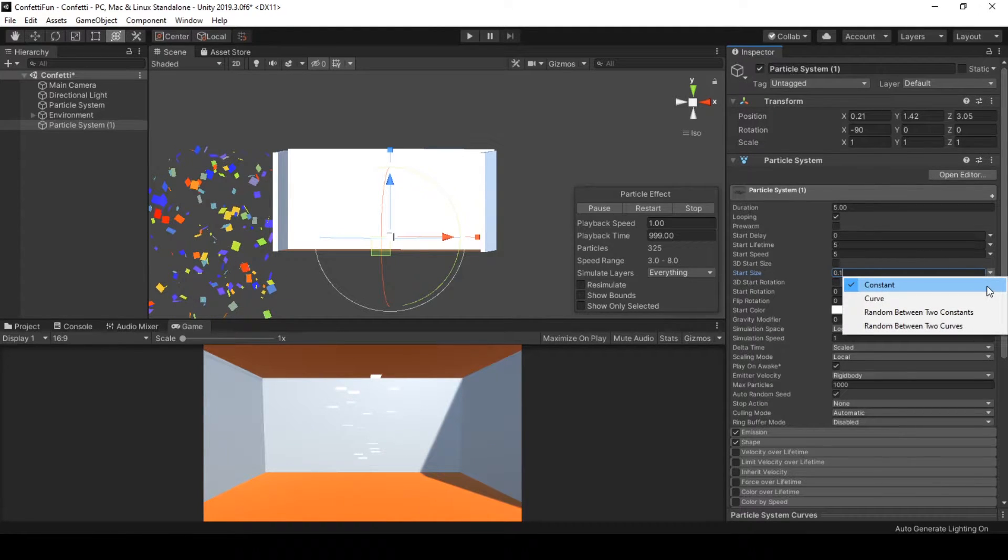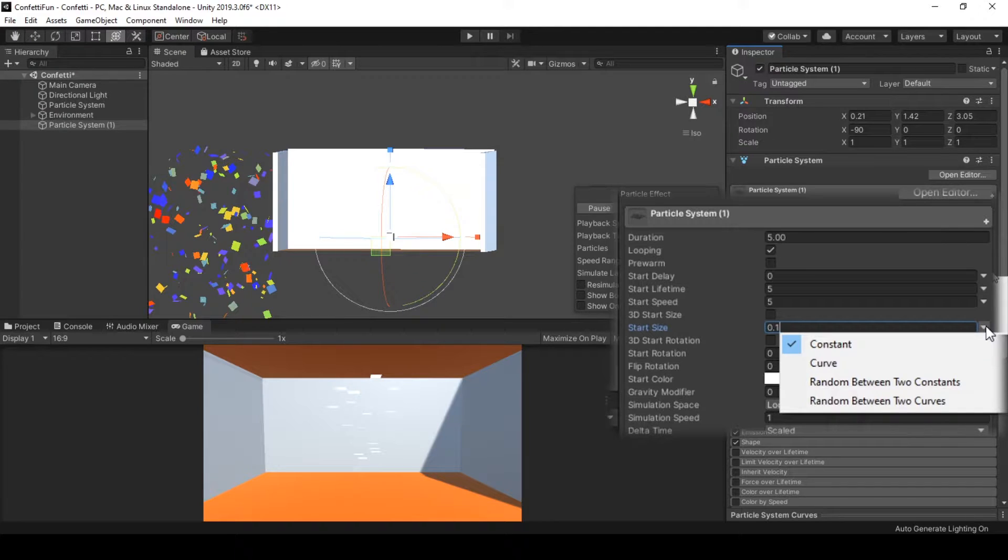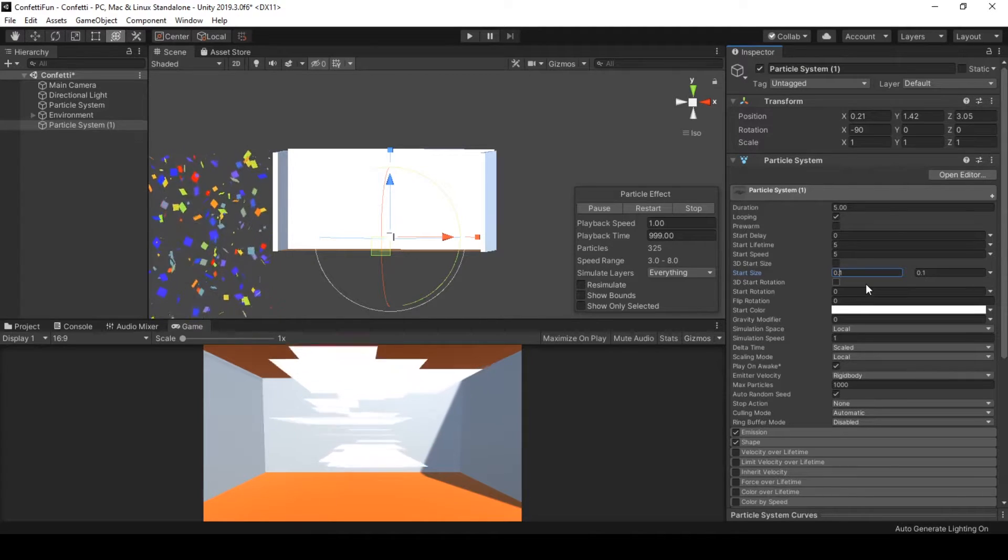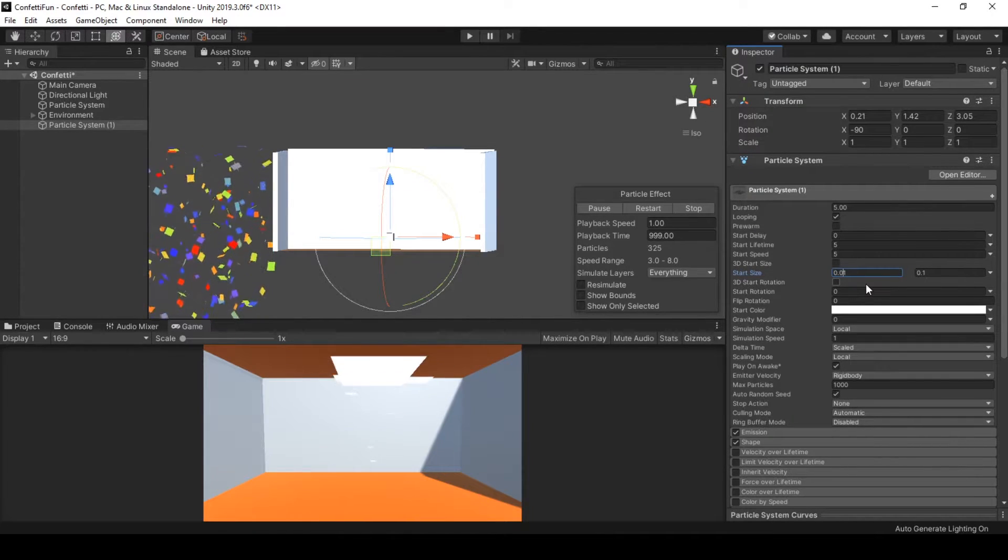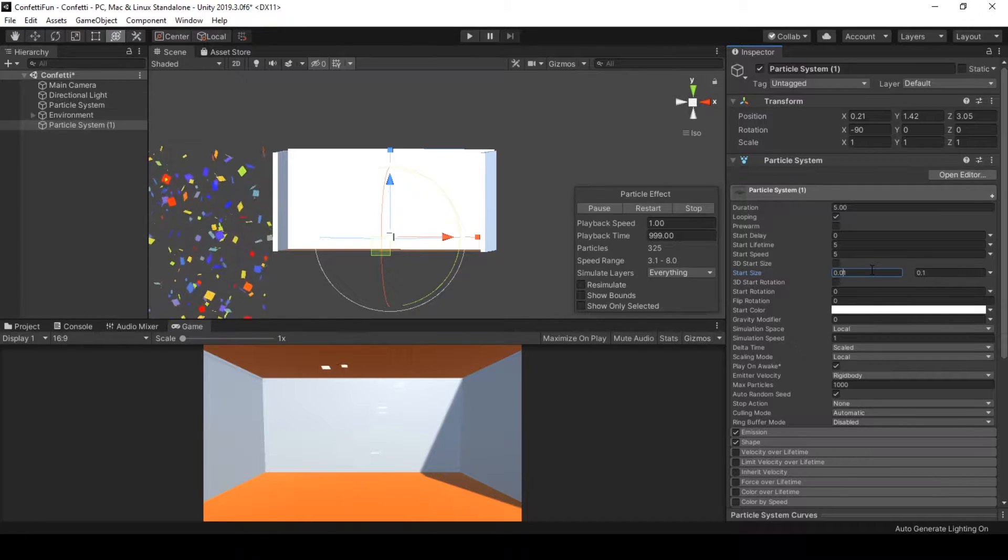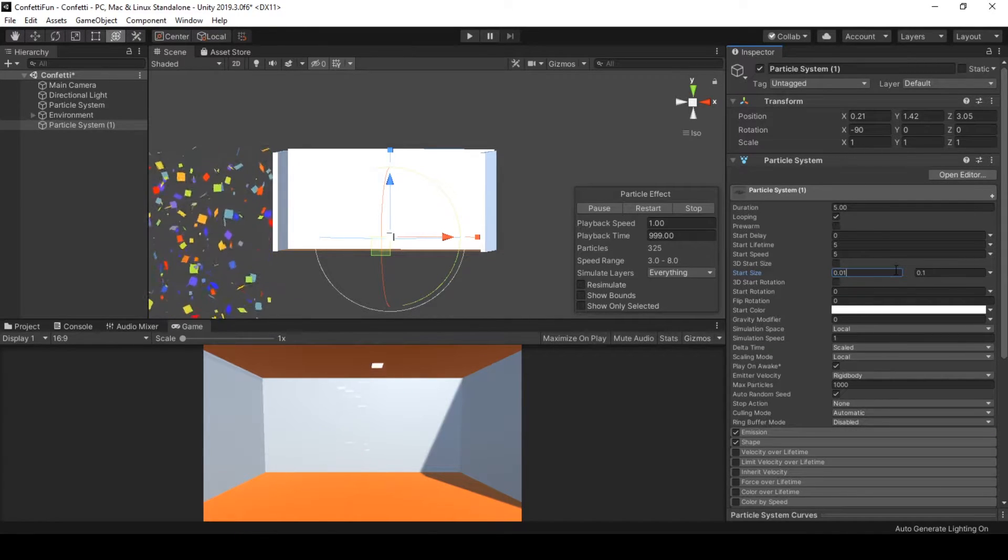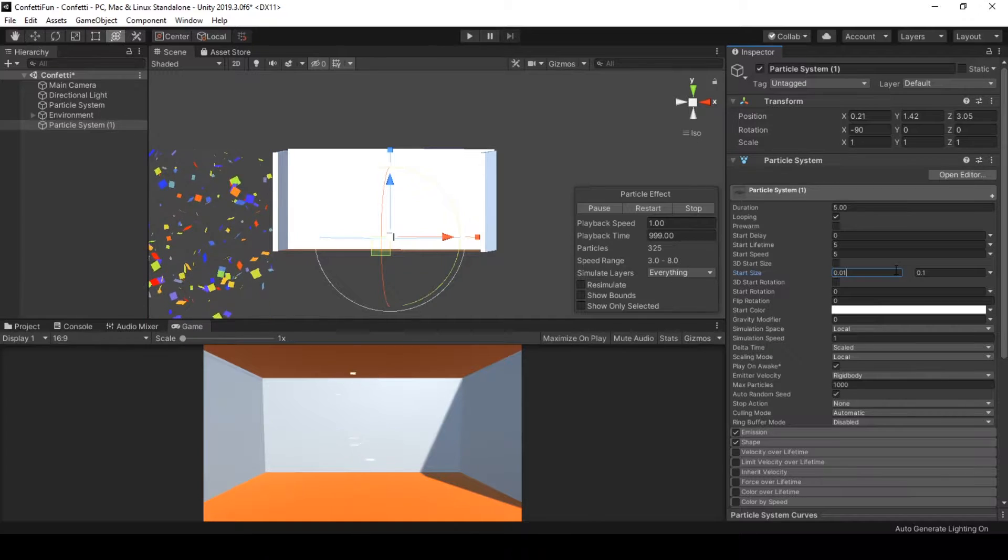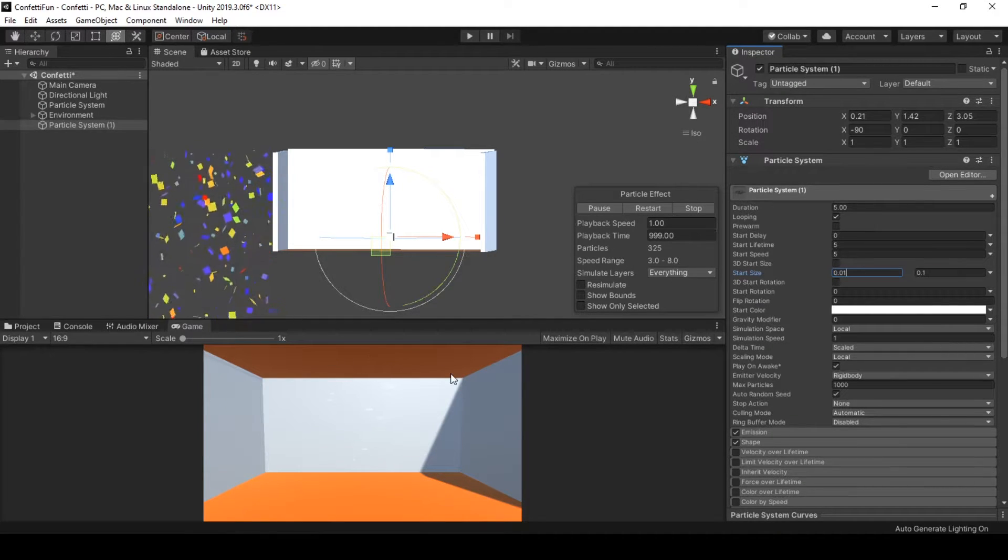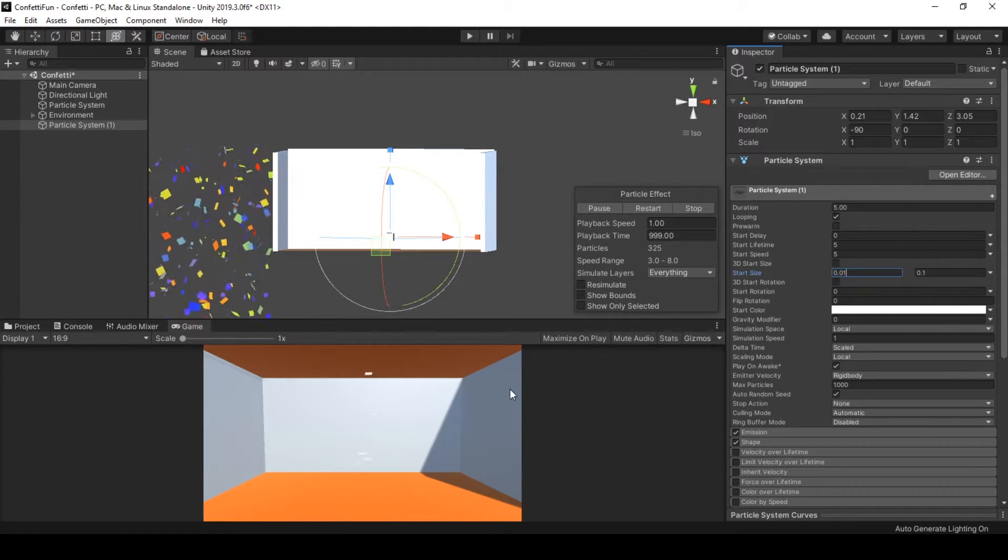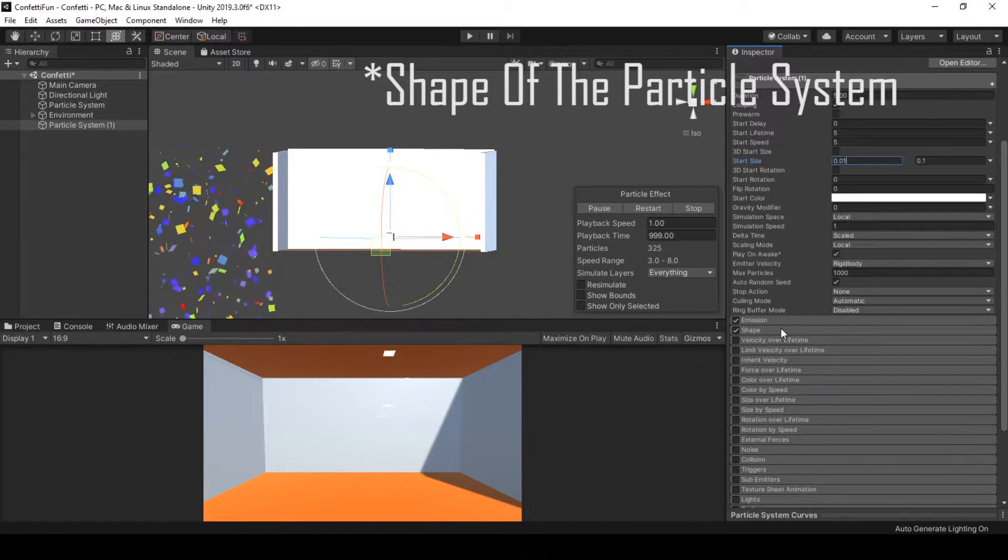Variety is never a bad thing in the game, so let's use some randomness by clicking the down arrow next to the input field and choosing random between two constants. The second constant should be a much smaller value, which is 0.01, and the newly spawned particles will be between the sizes 0.01 and 0.1. Now we've set the size of the particles, let's go and set the shape of the particle.